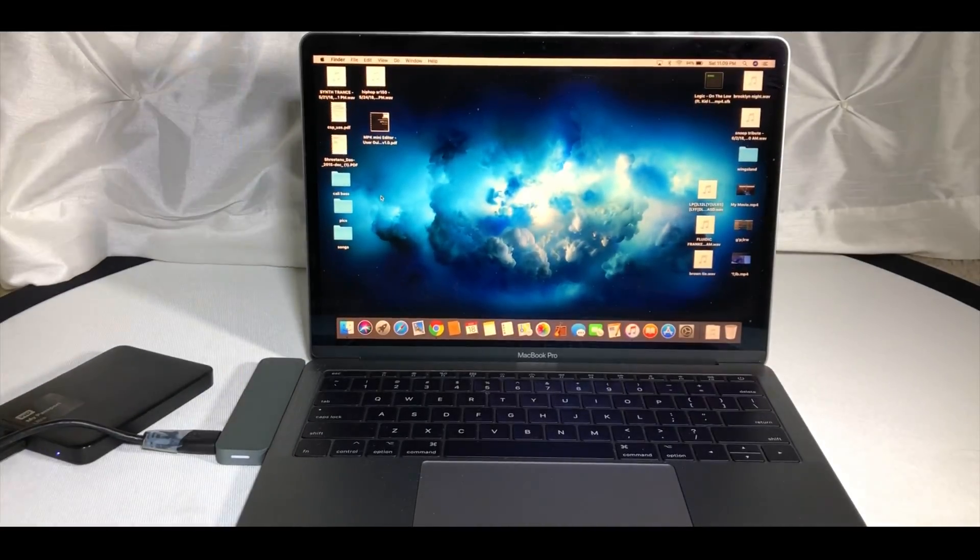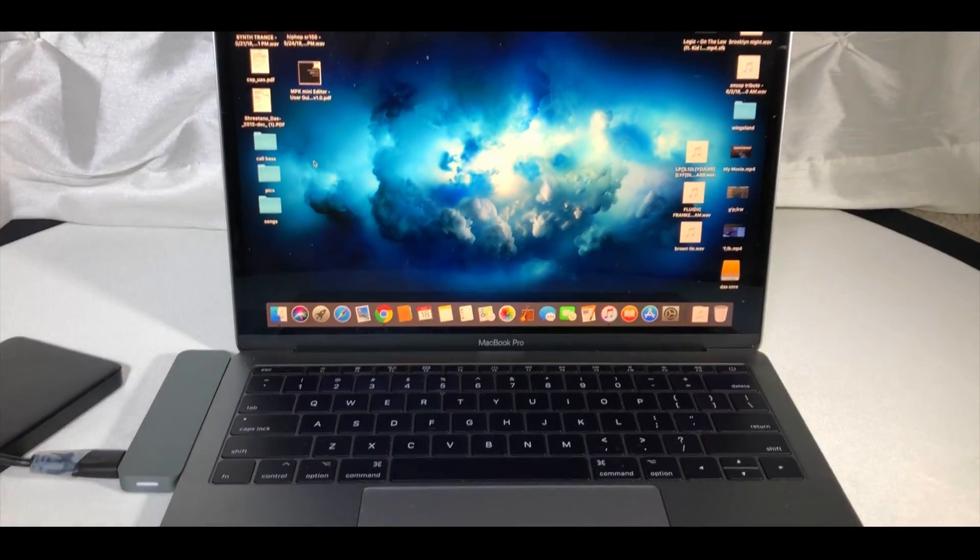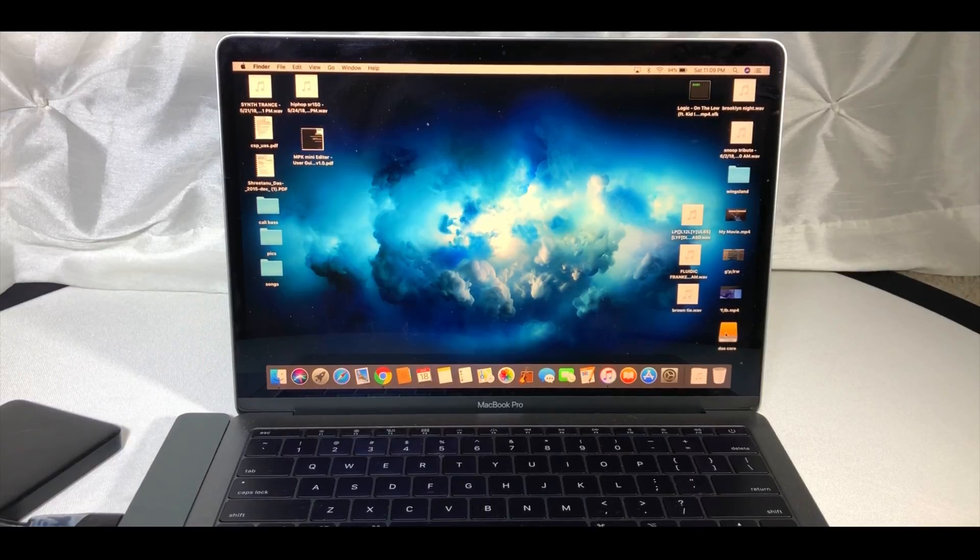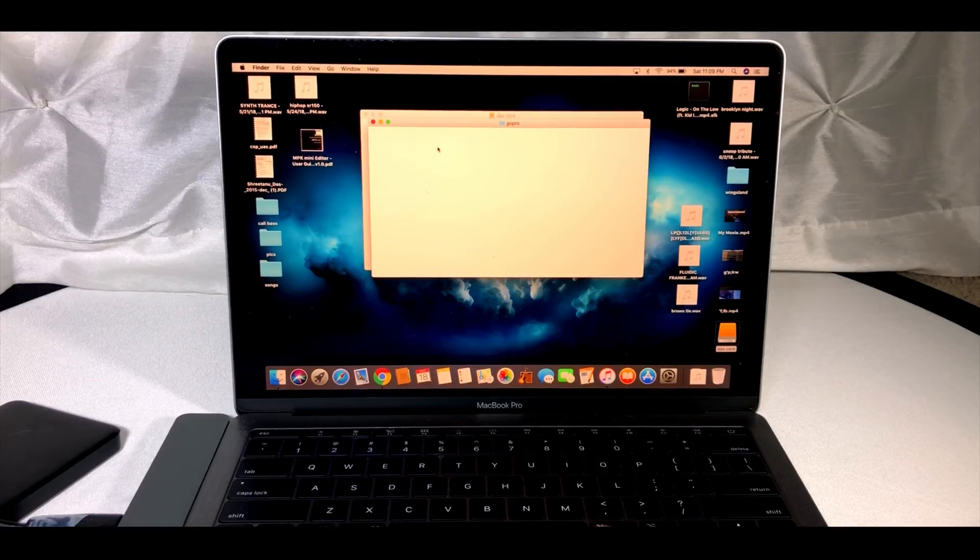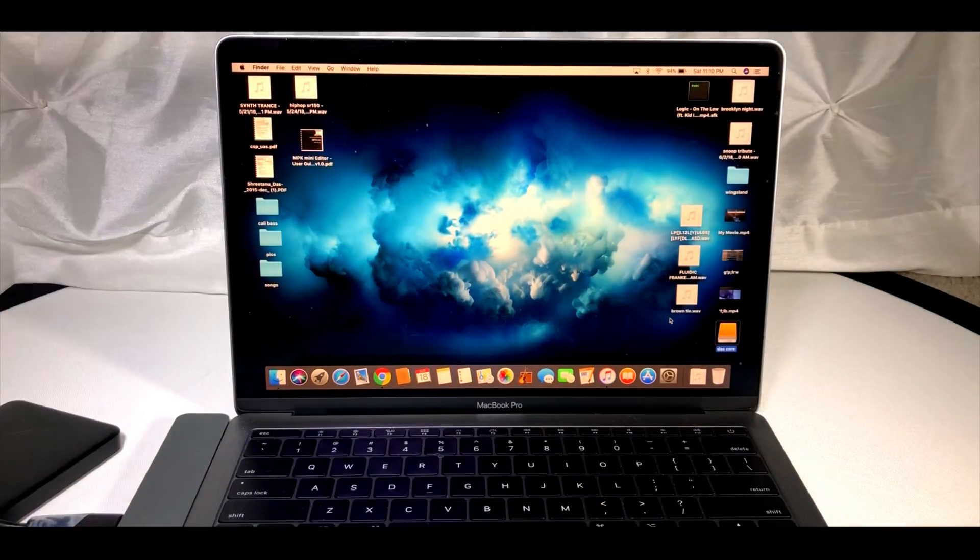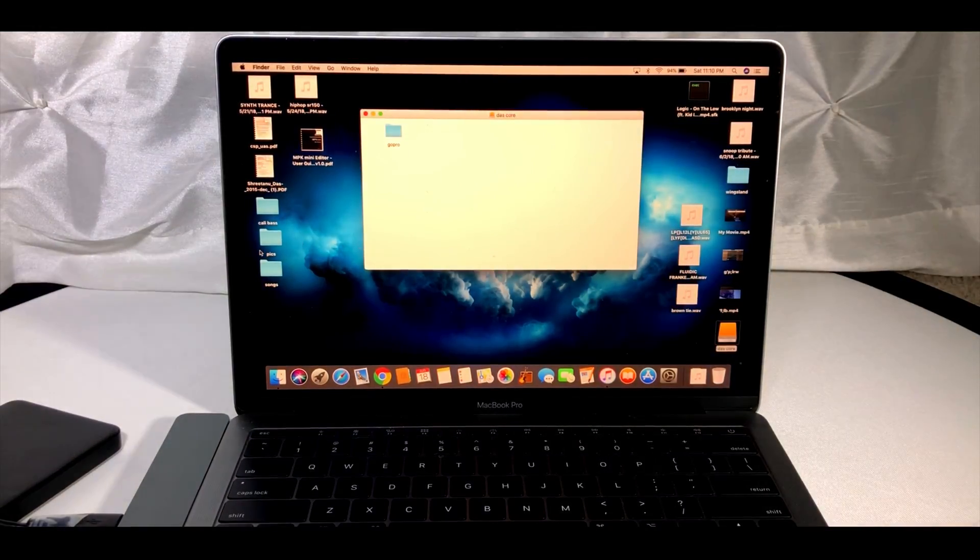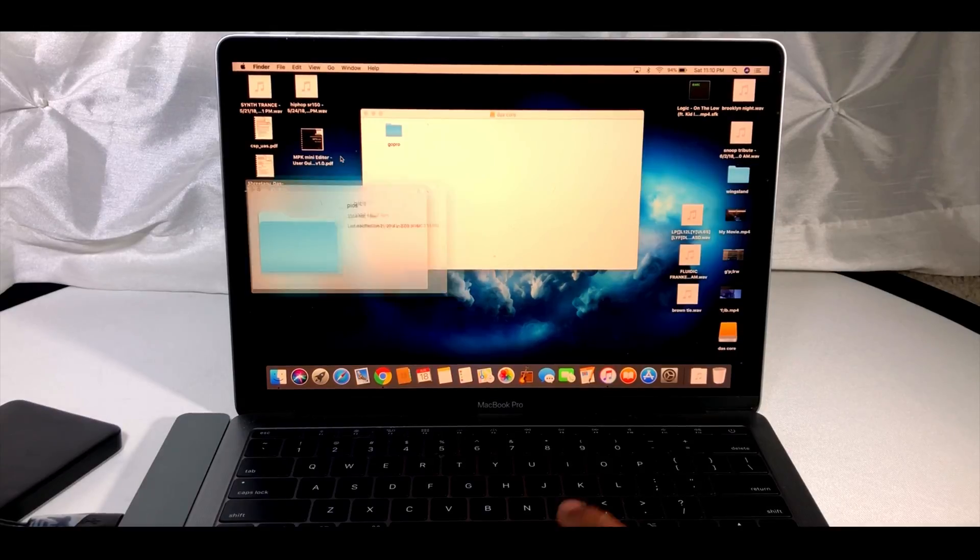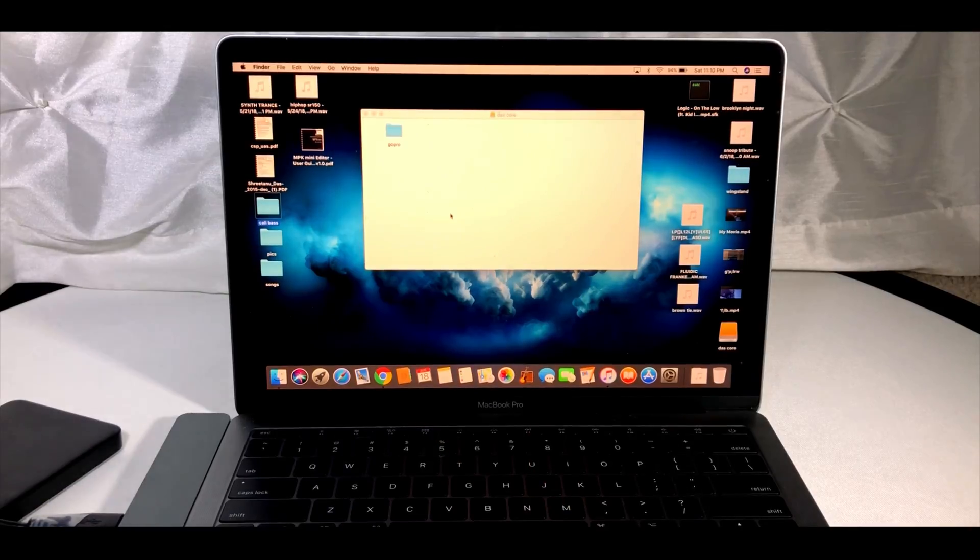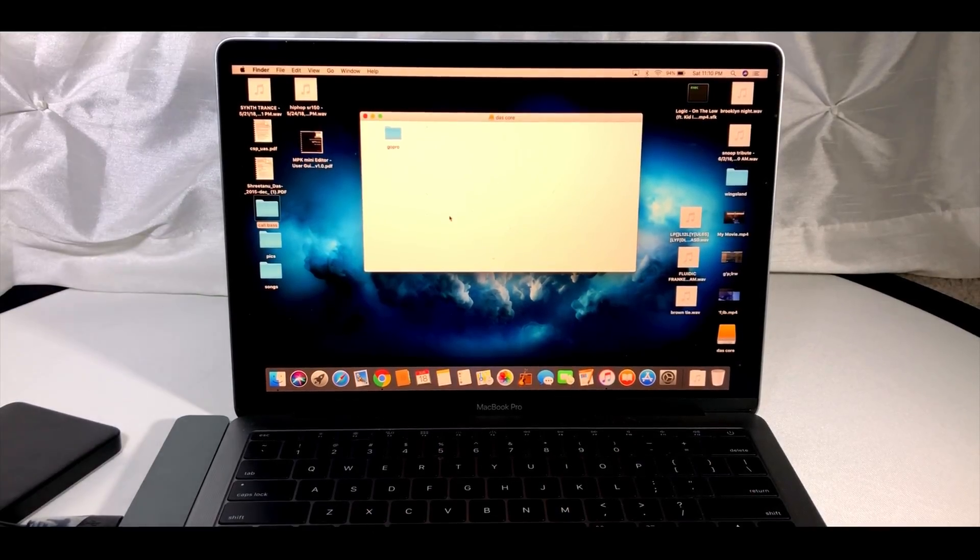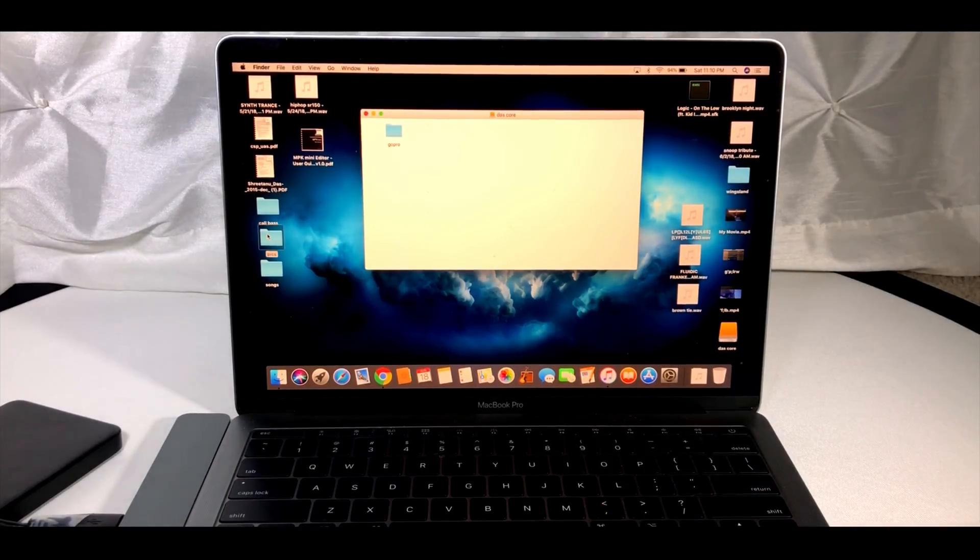When we connect the drive, the file shows up. I can click and it shows the folders. This drive is readable but not transferable. I select this, press Command C, and try to paste with Command V - you cannot paste it. So how are you going to transfer data?